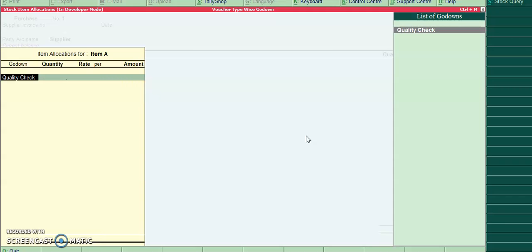Purchase invoice. Friends, in godown for purchase voucher type I have selected only quality check, so quality check is displayed.